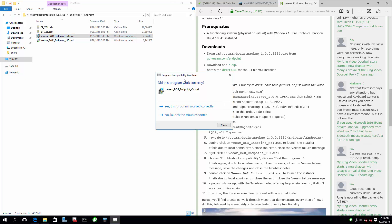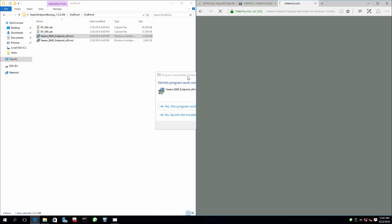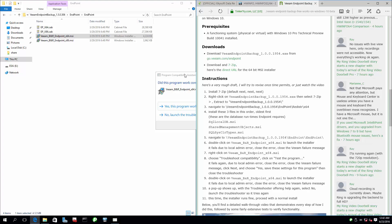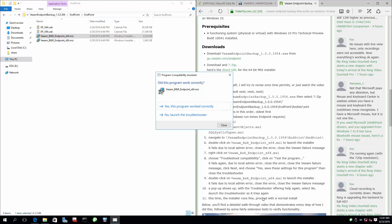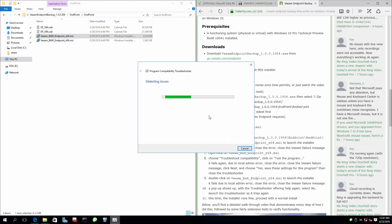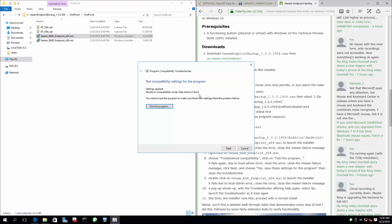The troubleshooter did not show up this time — oh, it did. There you go. This is the sequence. I remember trying over and over to get this to work right, and this is the only sequence that worked. The directions are not perfect, but I think I got them better now. So I'm going to say no, it didn't work, then launch the troubleshooter and click 'test the program.' You see it's injected 'skip version check.' And there you go.